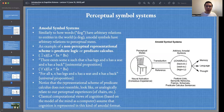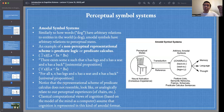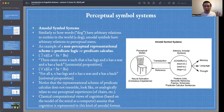The classical computational view of cognition, based on the model of the mind as a computer, assumes that cognition is represented in this kind of amodal format. You might be a scholar who thinks predicate calculus is the way to go, or you may adopt an amodal symbol systems view but argue for a different format like feature lists. The nature of the representational format can still vary within this amodal framework.